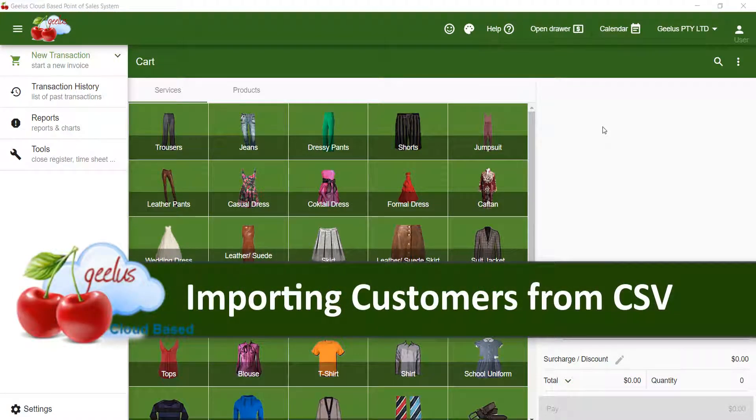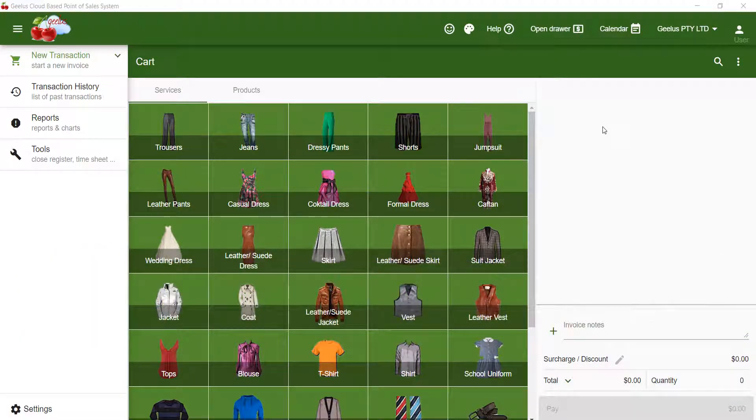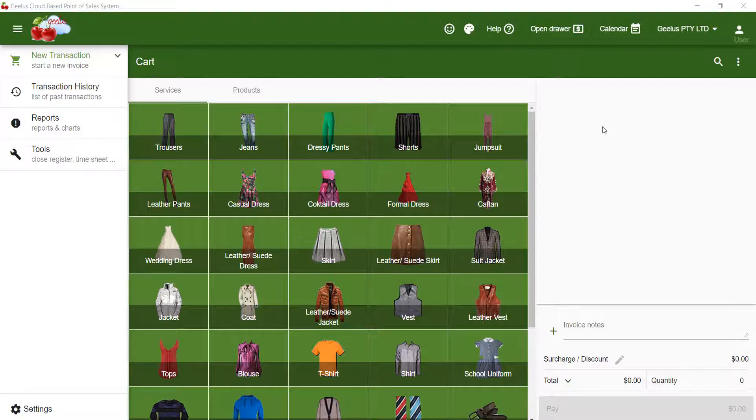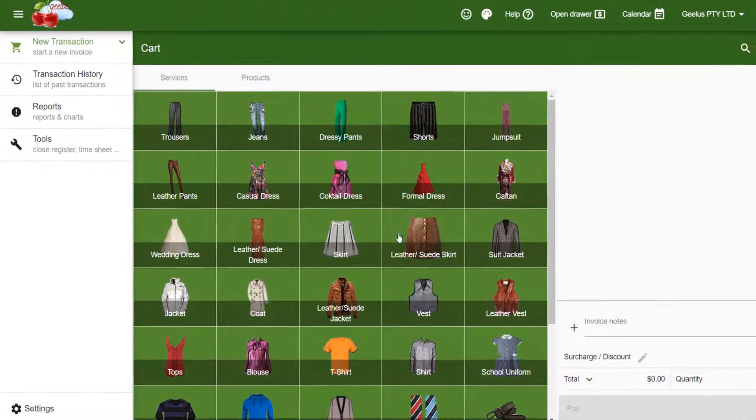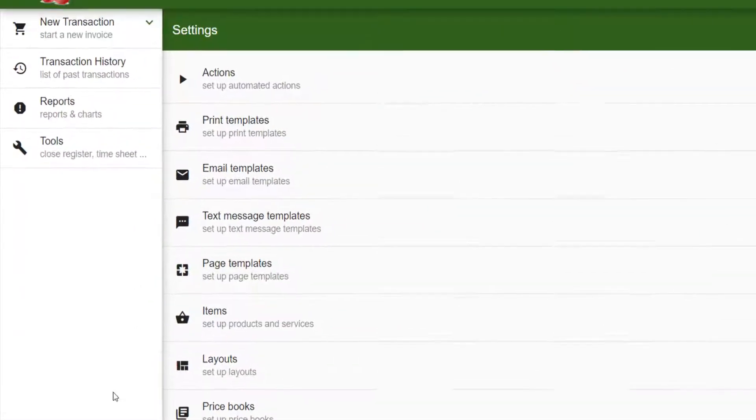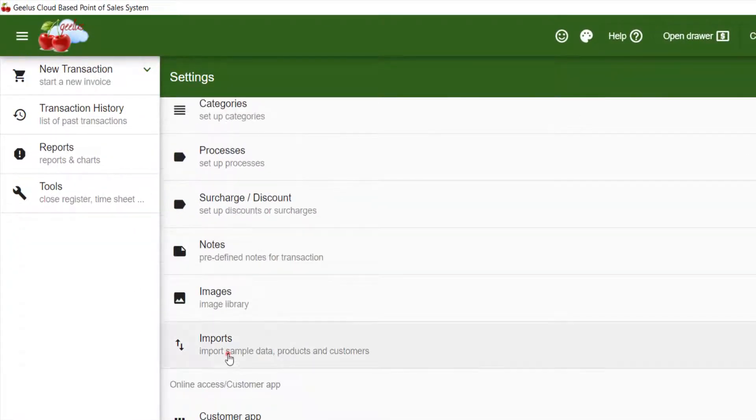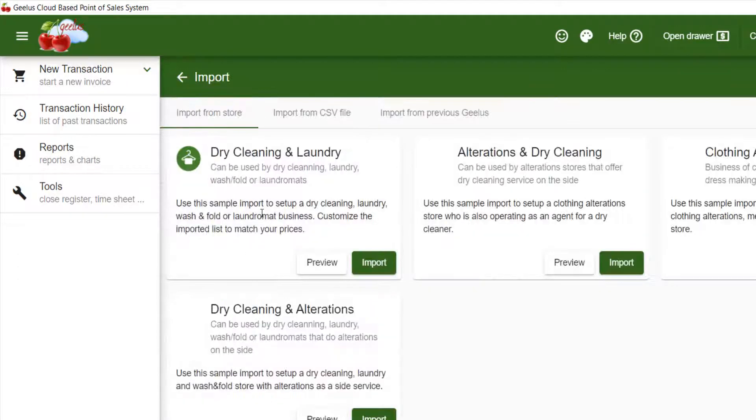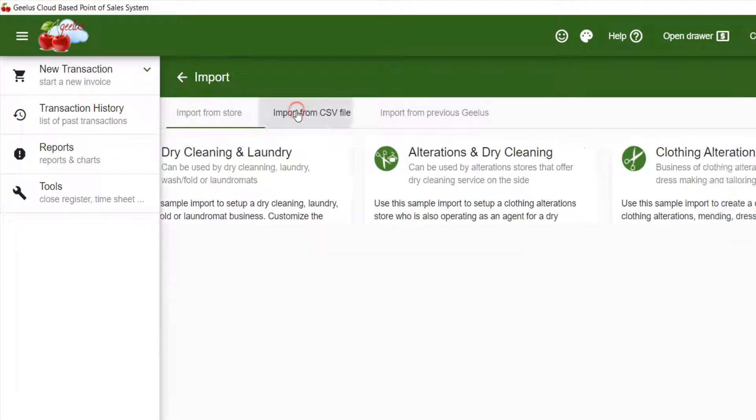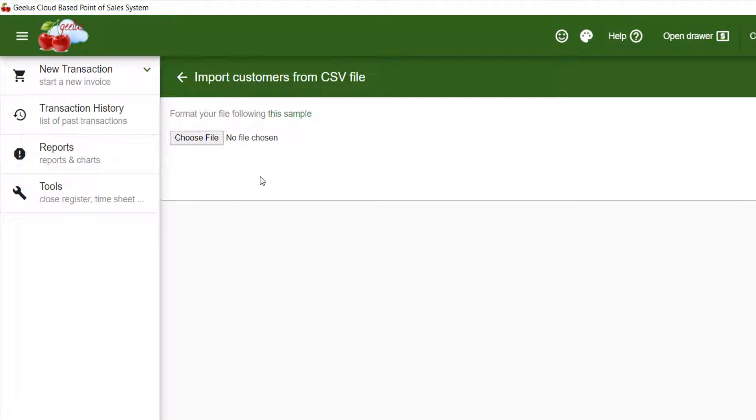Importing customers from CSV. If you have a list of customers you wish to import into your account, navigate to settings, imports, and then select import from CSV file. Click import customers and then click this link to download a sample file.